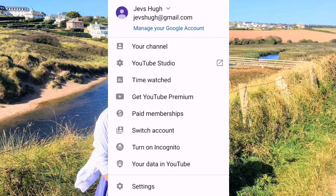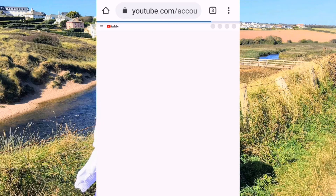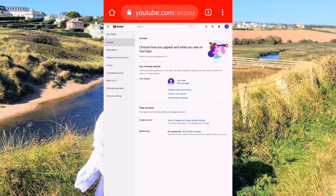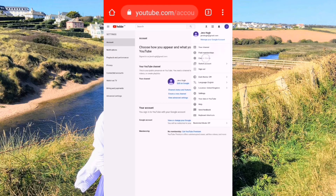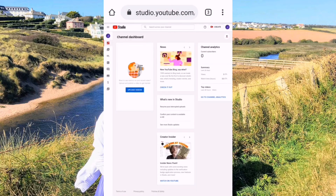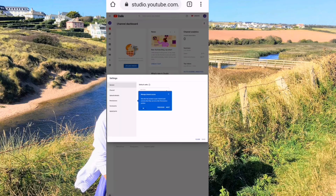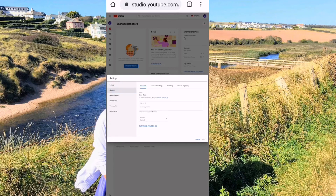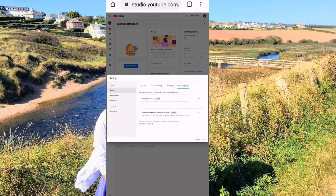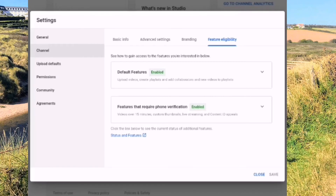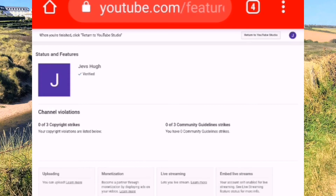So that's verified — the YouTube account. I'll go back to Google Chrome. Go to Creator Studio, then settings, then channel, then feature eligibility. Now it's enabled. To make sure, press status and features — you can see my account has been added at the bottom. My name is there, and it shows verified.